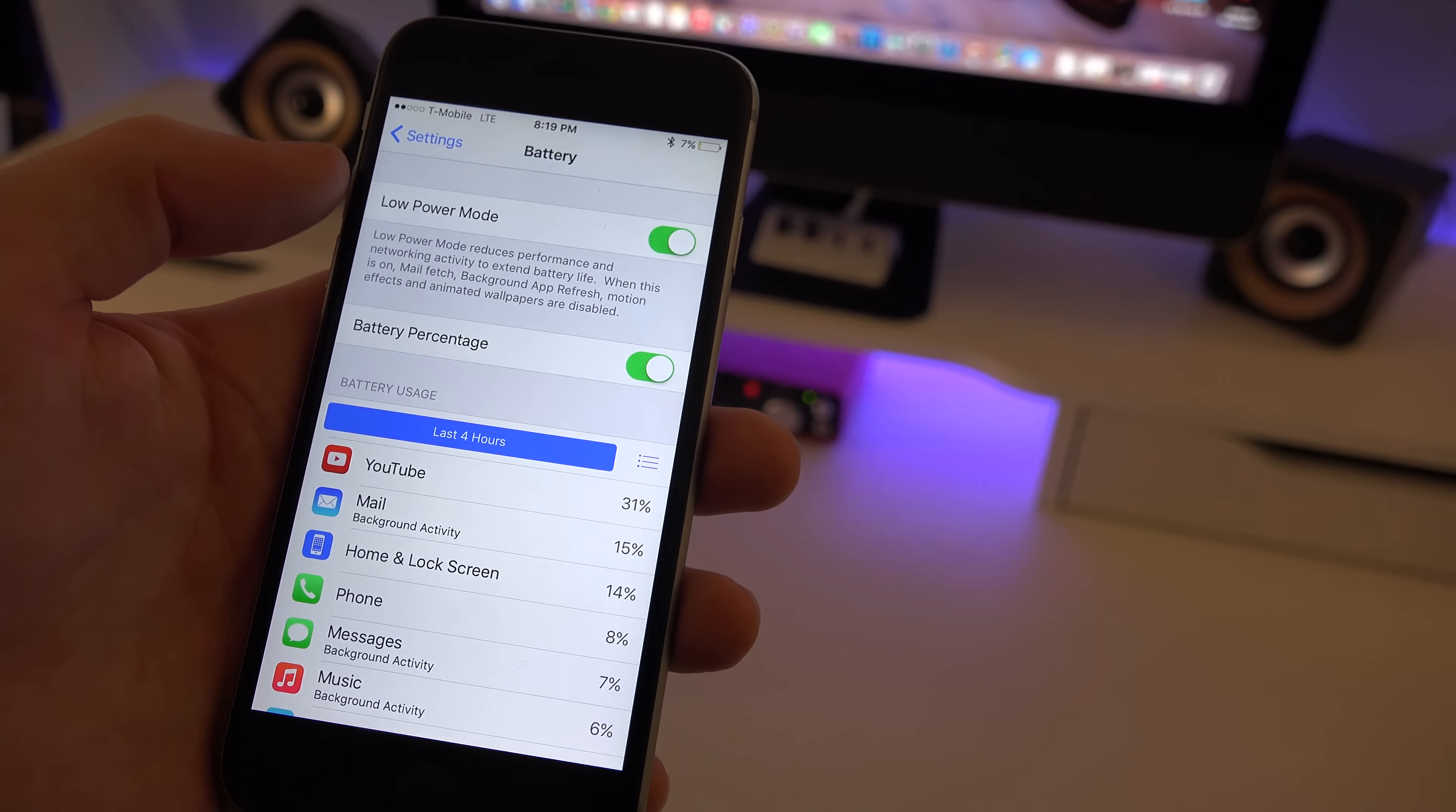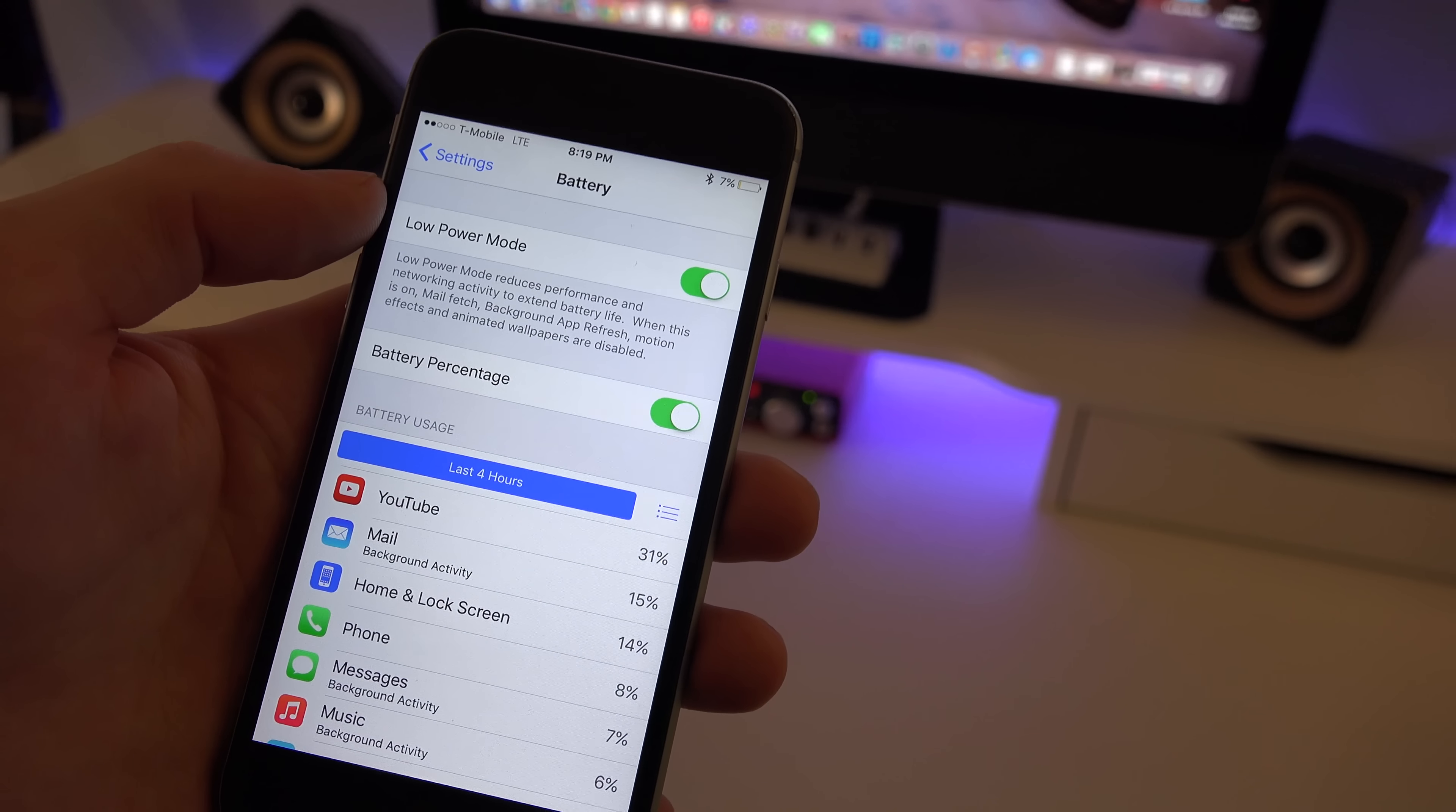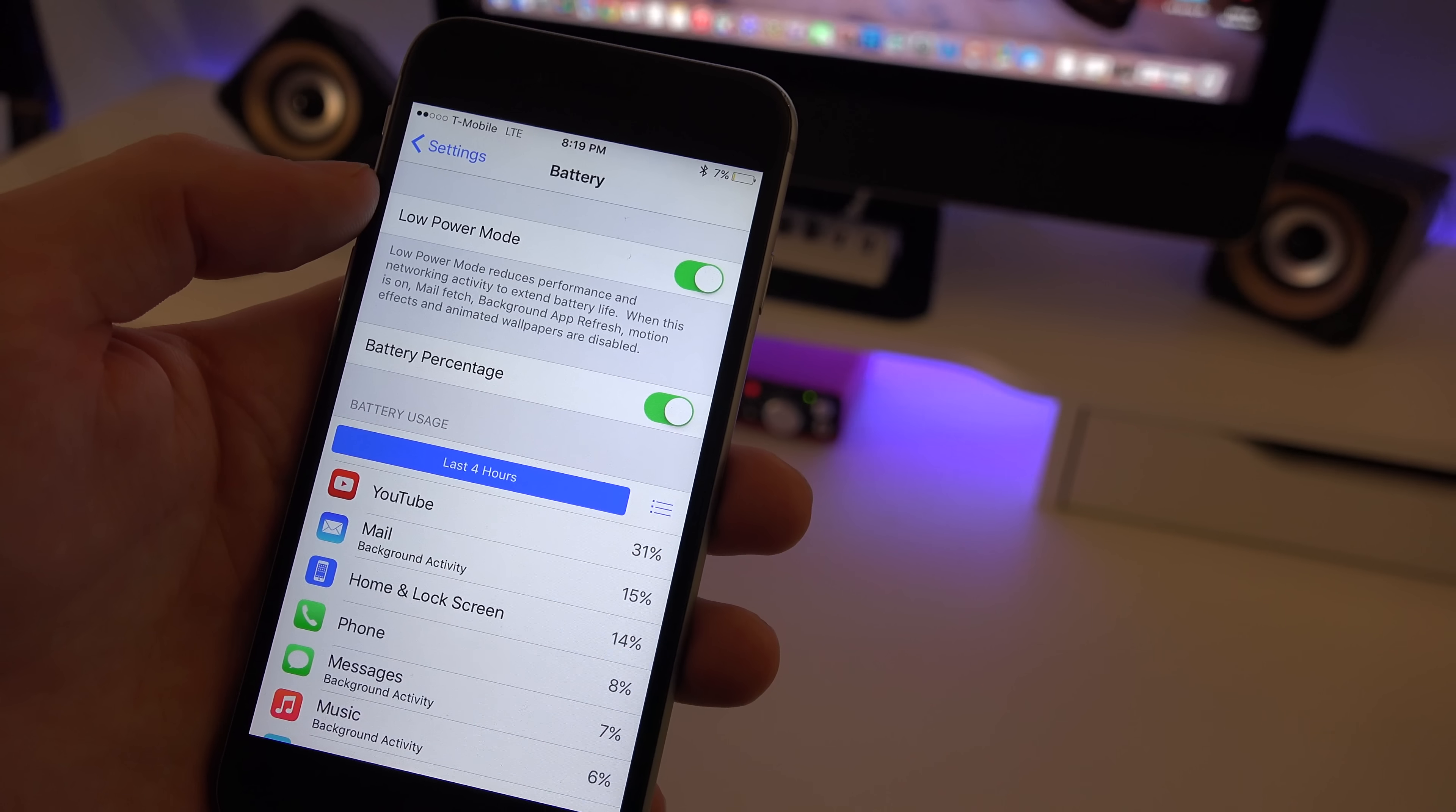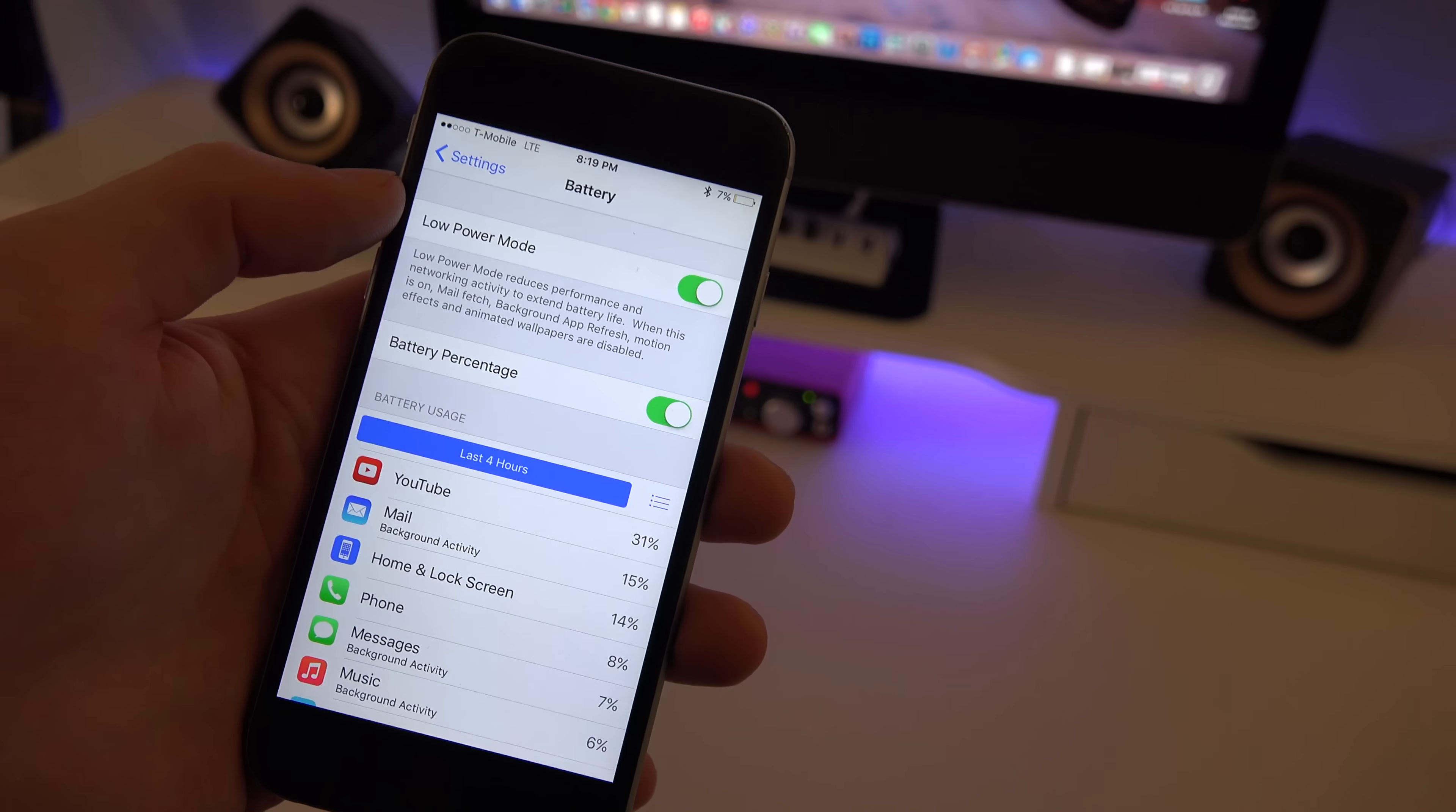And I actually found it to be very helpful and useful, especially in situations where I'm not close to a charger and I'll be at work and I still have to make an important phone call or anything like that, or make sure I just have my phone in case of an emergency. So it's very useful.